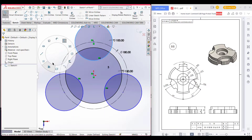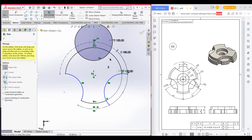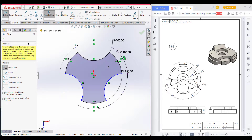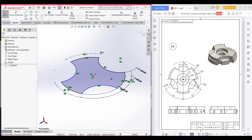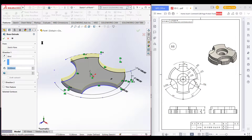Now trim all the unnecessary parts. Here you can see we have trimmed all the parts. Now we extrude boss it — go to isometric view and you can see it has an extrude boss of 20. So go to Features, then Extrude Boss, and extrude boss it to 20.